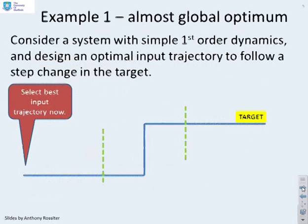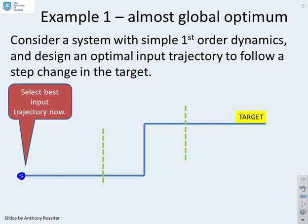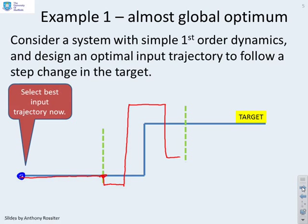Here is a simple example. Consider a system with simple first-order dynamics and design an optimal control law to follow a step change in the target, where decisions must be taken at a current point. If asked what input trajectory would enable you to follow that target, the answer is: keep the input at zero until close to the step, then perhaps go the wrong way first to enable faster acceleration, then shoot the input up to a large value, come down a bit, undershoot a bit, and go back up. That would not be untypical of an input trajectory that gives a nice smooth output response.